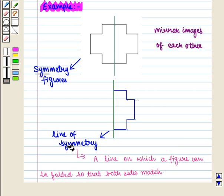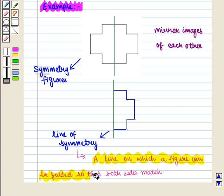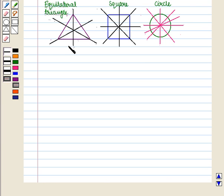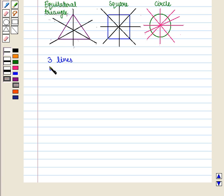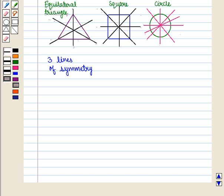Line of symmetry is a line on which a figure can be folded so that both sides match. Here we can see that an equilateral triangle has three lines of symmetry. Similarly, a square has four lines of symmetry.